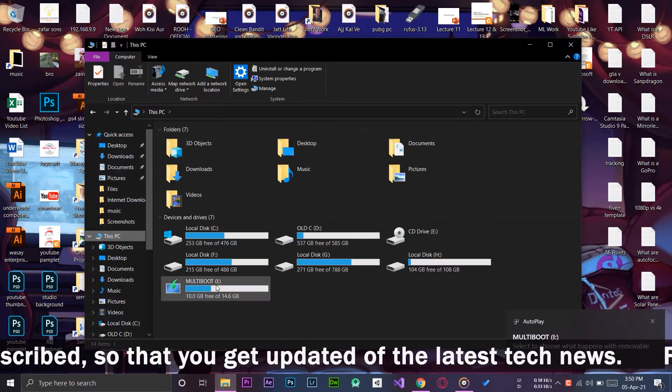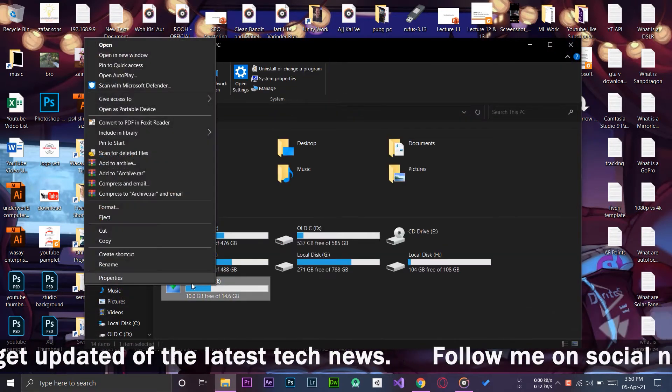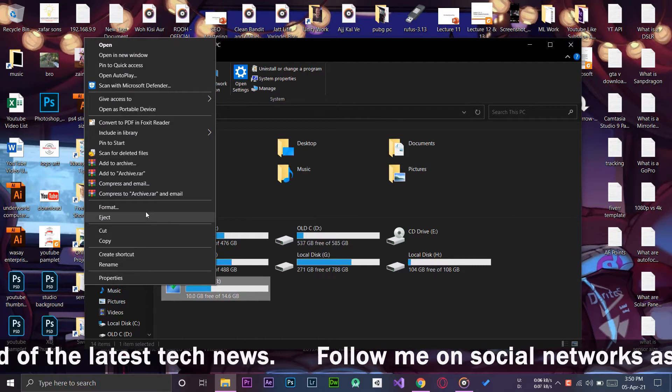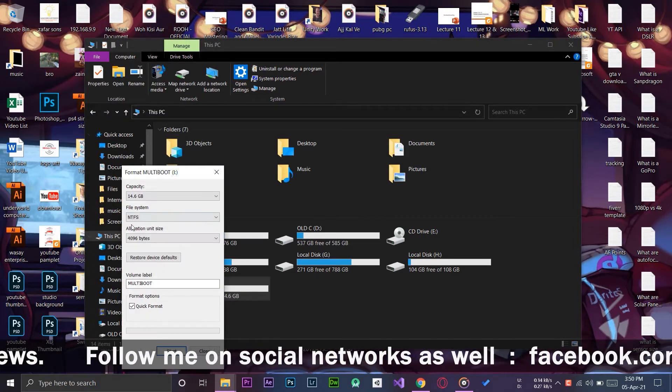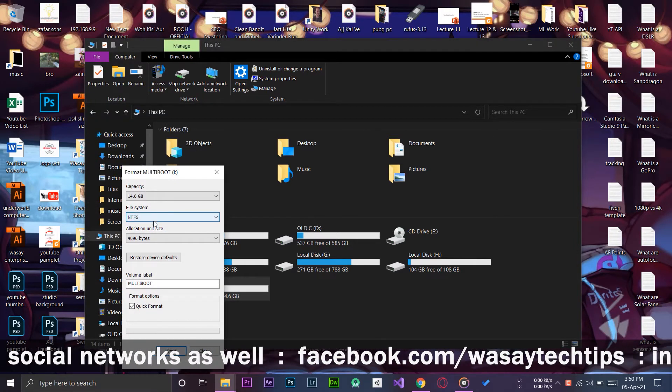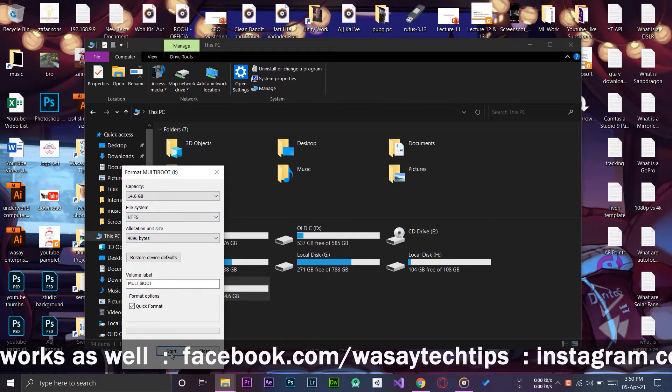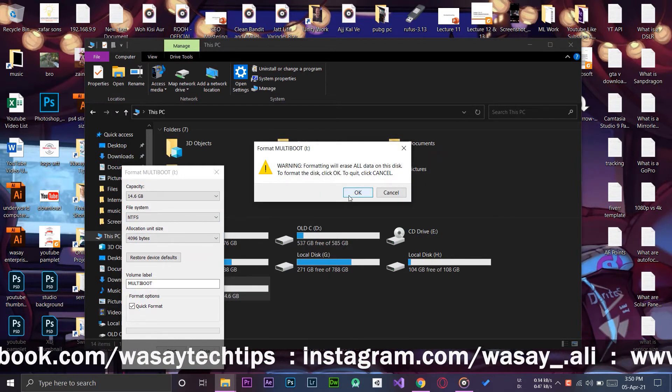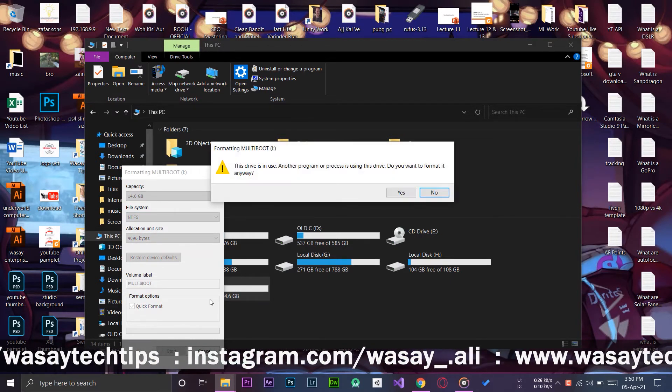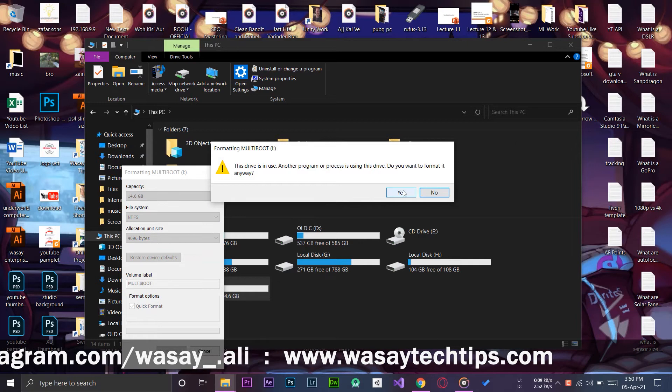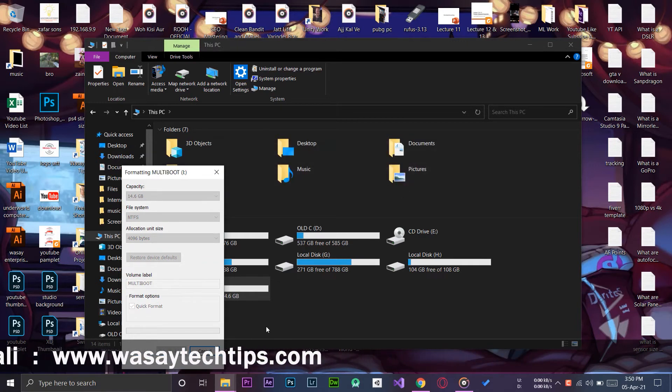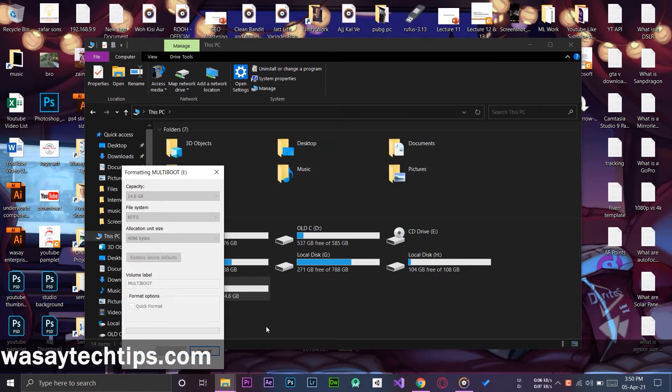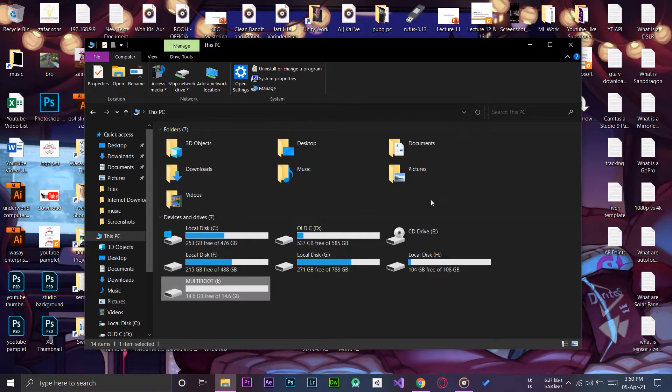Here it is. The first thing that you need to do is format this bootable Windows. Right click on it, make sure the file system is NTFS, and we're going to press on Start. Now it's going to quick format the drive. The format is completed, we're going to press on OK and close from here.